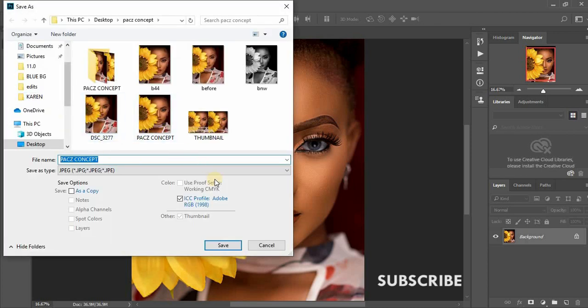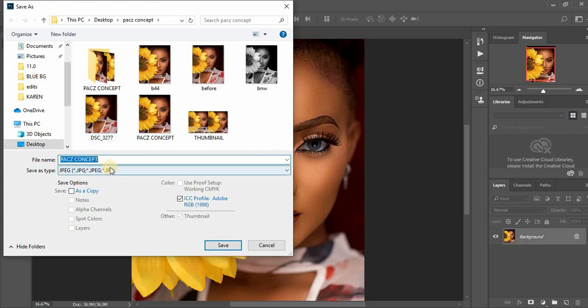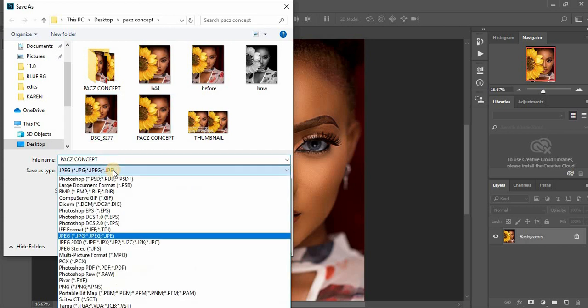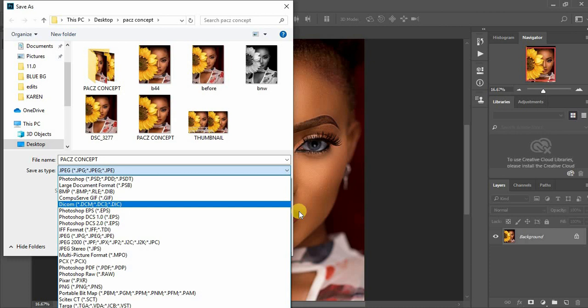It will show you very many options, and if you don't intend to edit your image again later on in Photoshop, I wouldn't advise you to use these options right here.